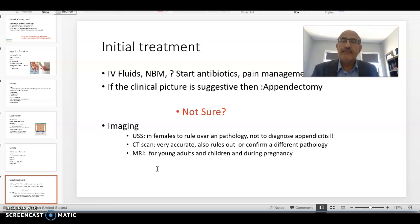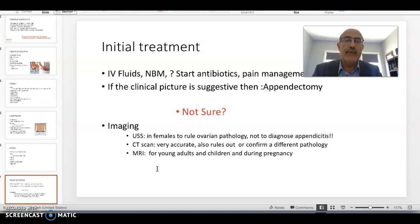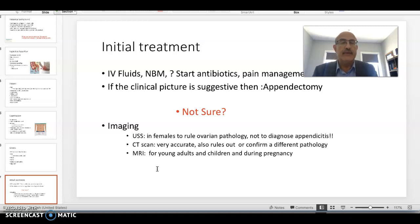For initial treatment, give intravenous fluids and keep the patient nil by mouth because they will likely need to go to theater. Once the diagnosis is made, start antibiotics and manage their pain. If we are satisfied that the clinical examination and blood results are all suggestive of appendicitis, we usually proceed to the operating theater for a laparoscopic appendicectomy.